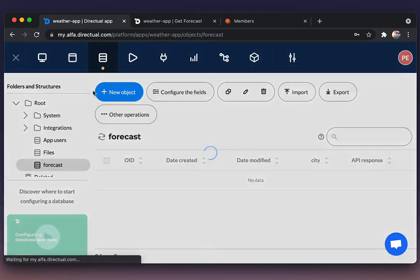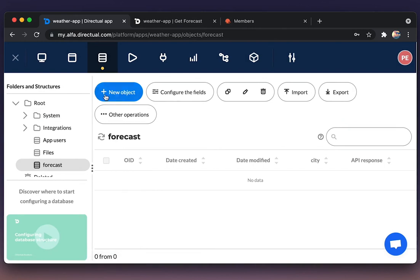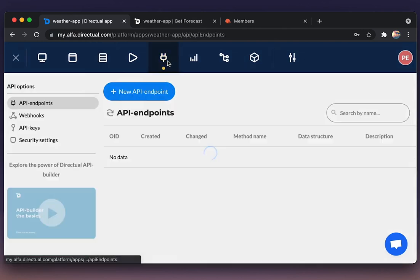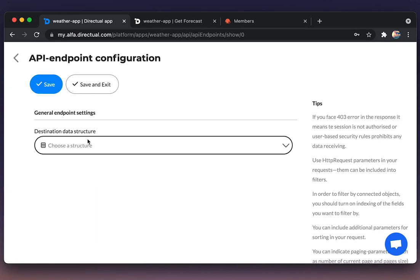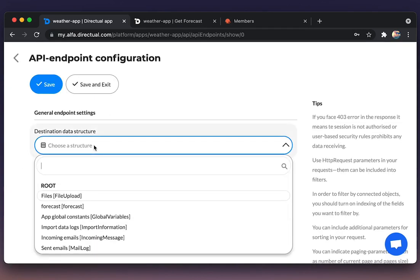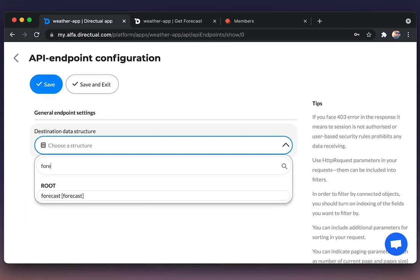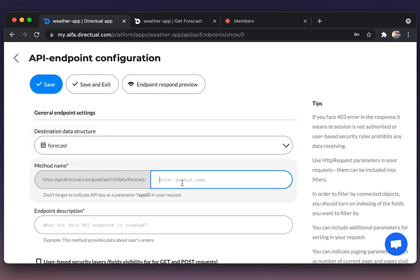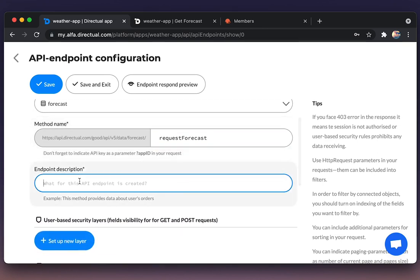Now we're creating an API endpoint. That is a must for getting access to the data from web pages, from third-party systems, and so on.